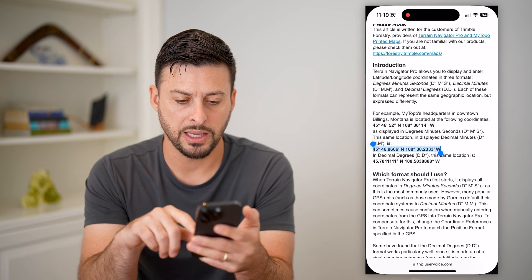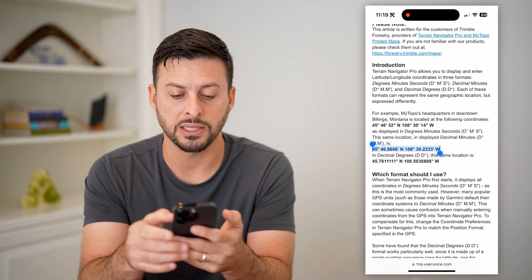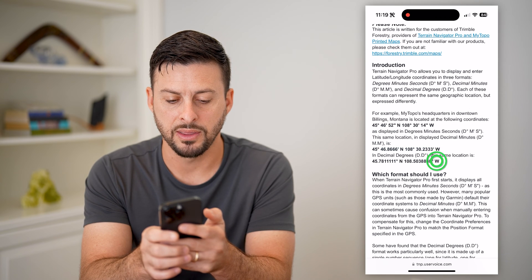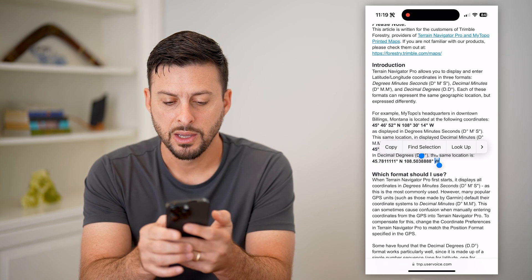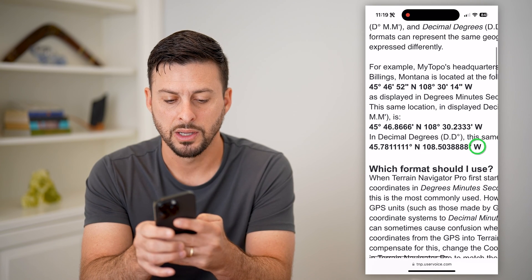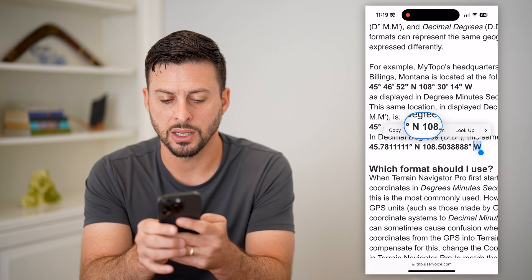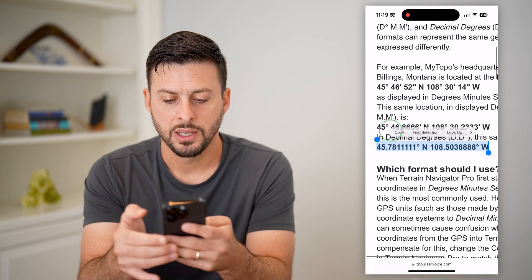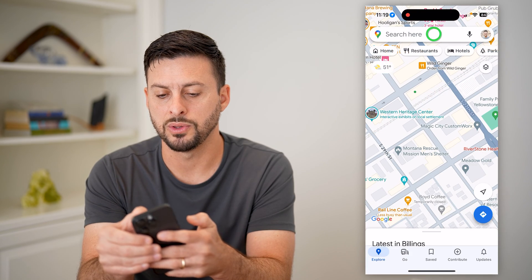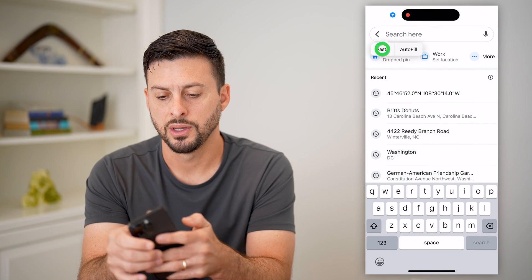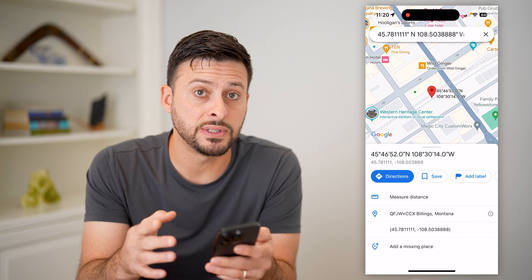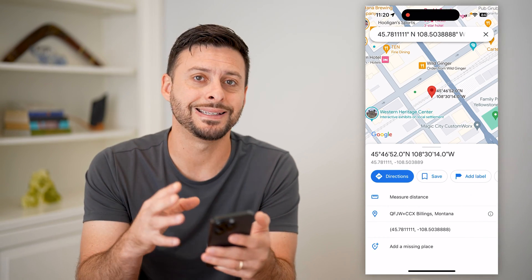Now let's go back here, and finally we'll do decimal degrees. I will copy that as well. Let's go to Google Maps and we will do this as well — hit paste and go. So you can see all three of those systems takes me to the exact same place.